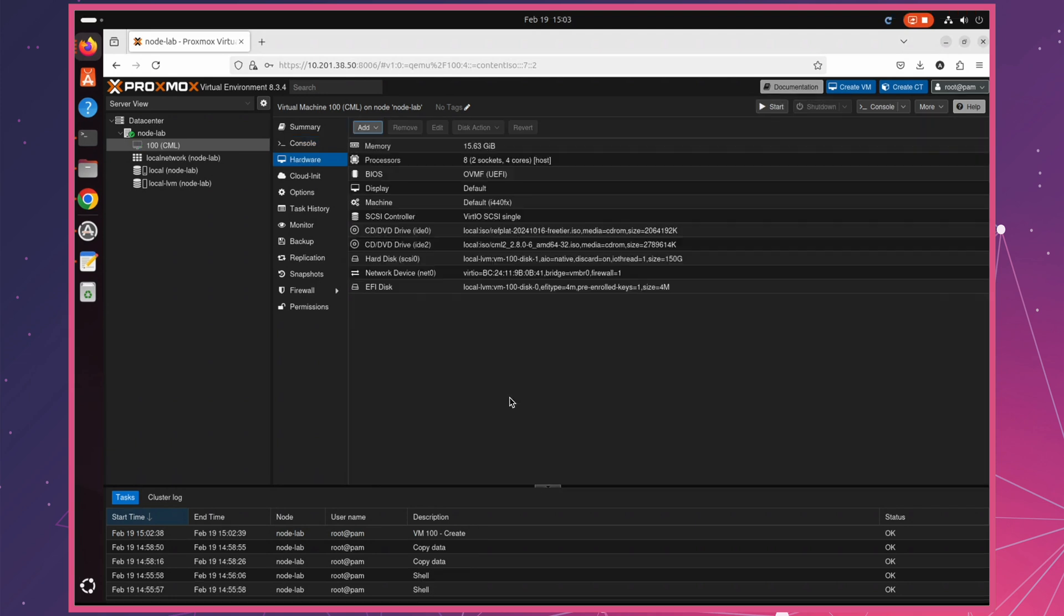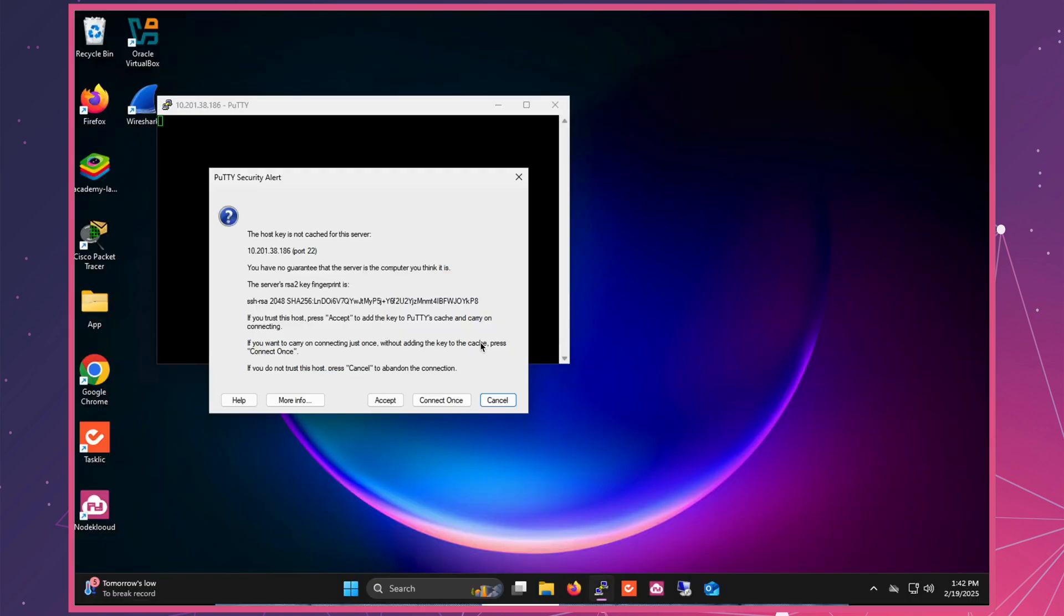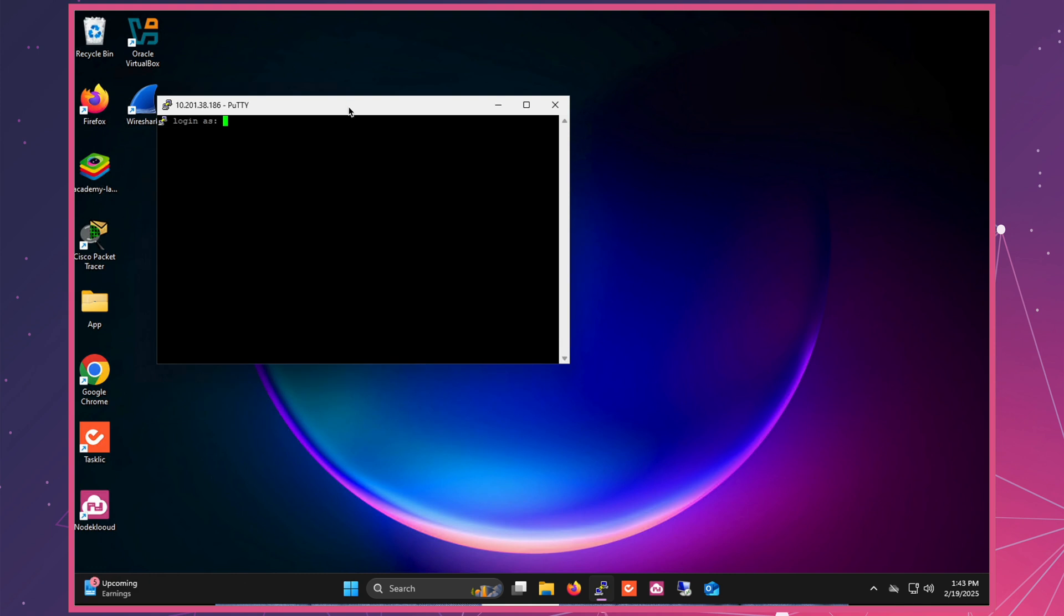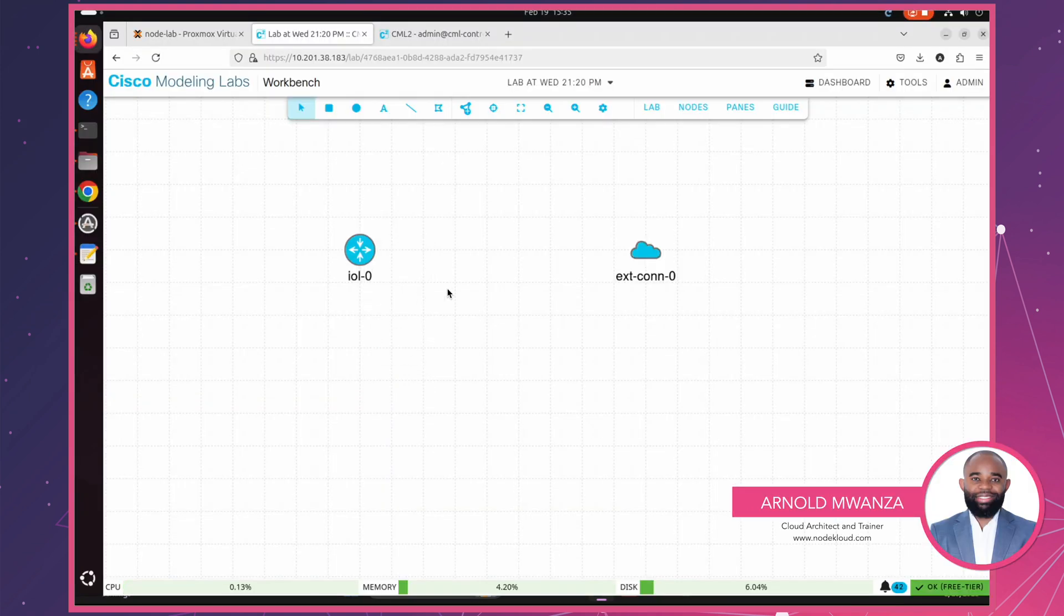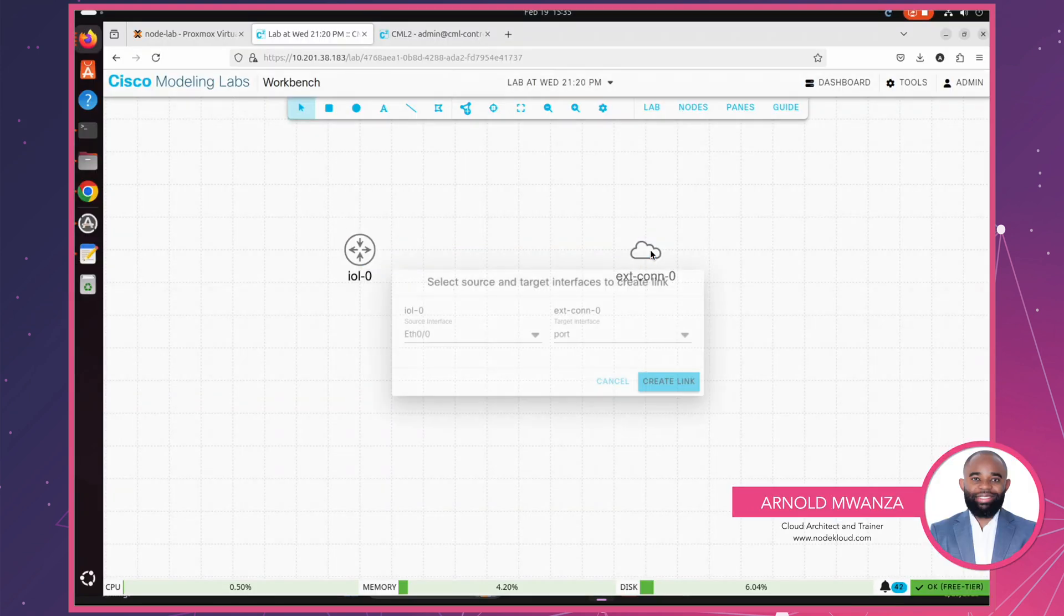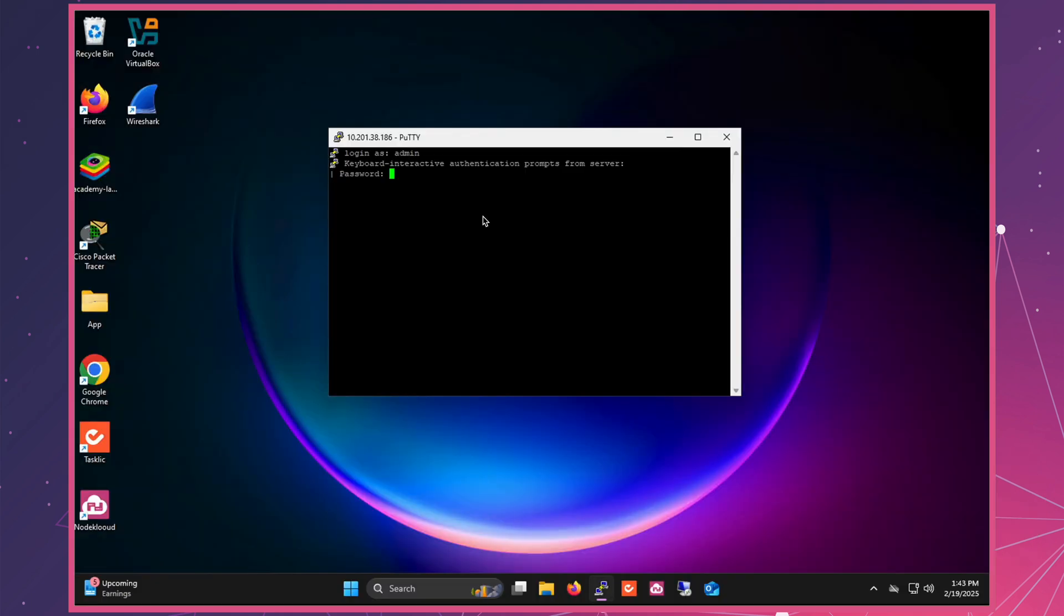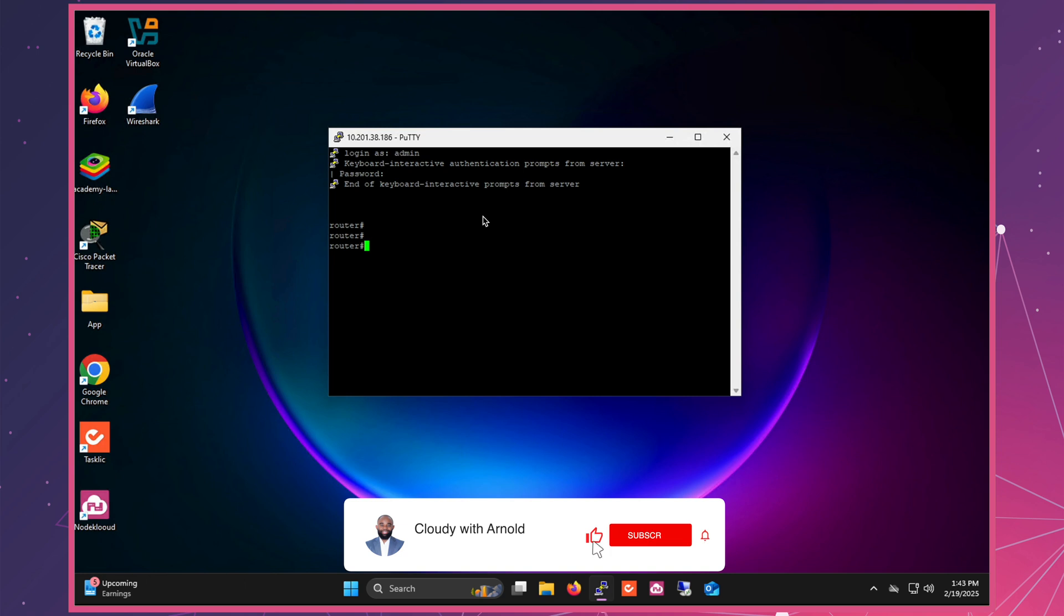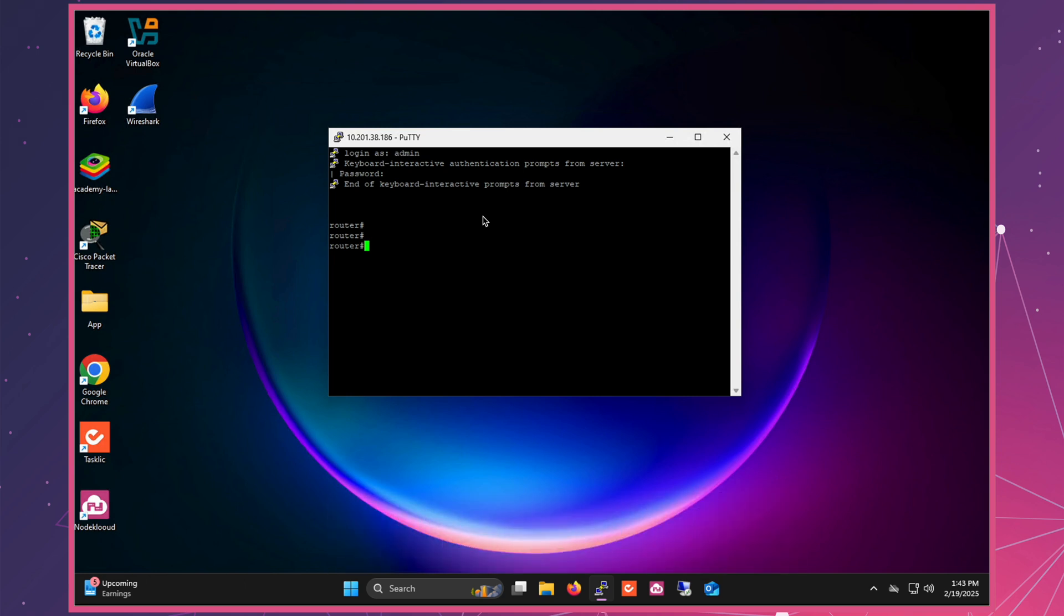But that's not all, stick around until the end, because I'll also be configuring external connectivity and accessing our virtual router using SSH from outside. If you're ready to level up your networking skills, this is an opportunity you don't want to miss. Before we jump in, don't forget to subscribe, like, and share to help others benefit from this incredible resource. Let's get started.